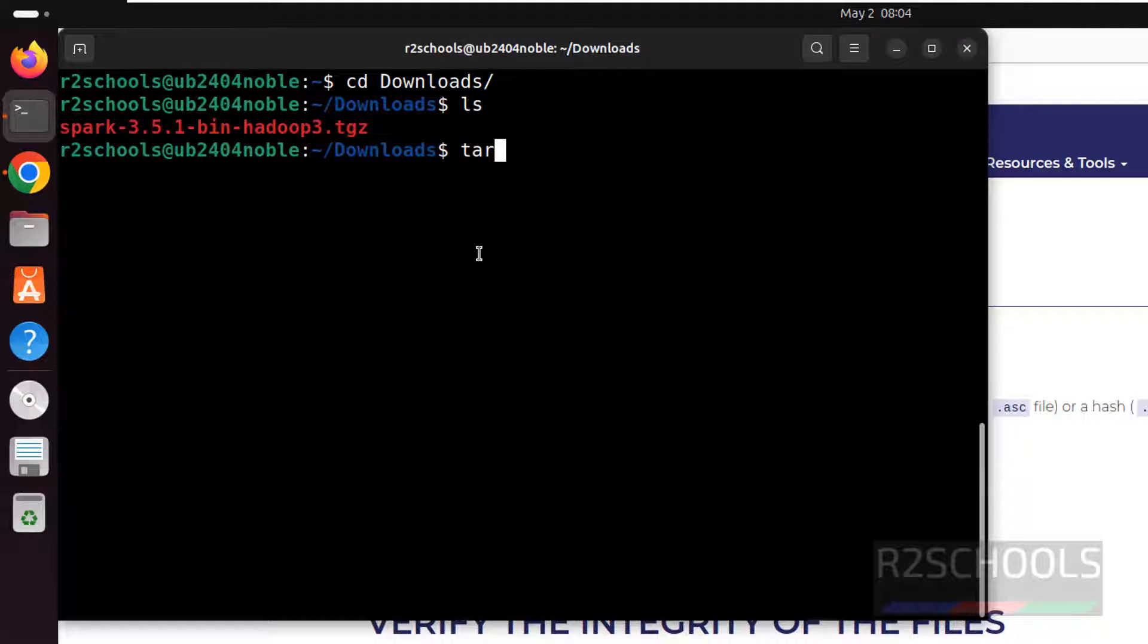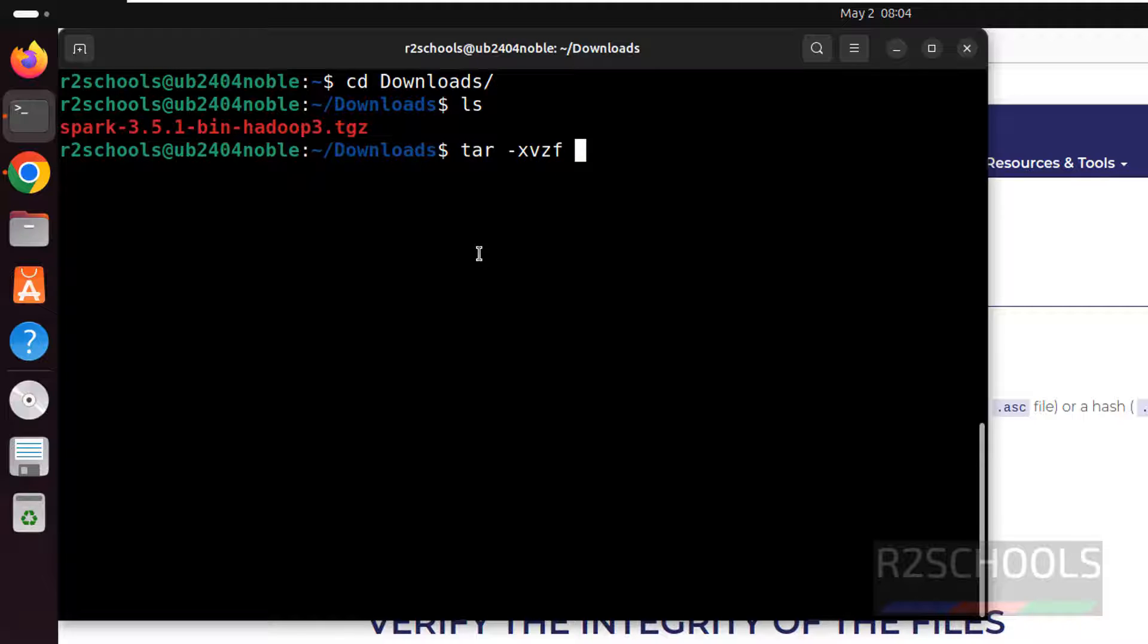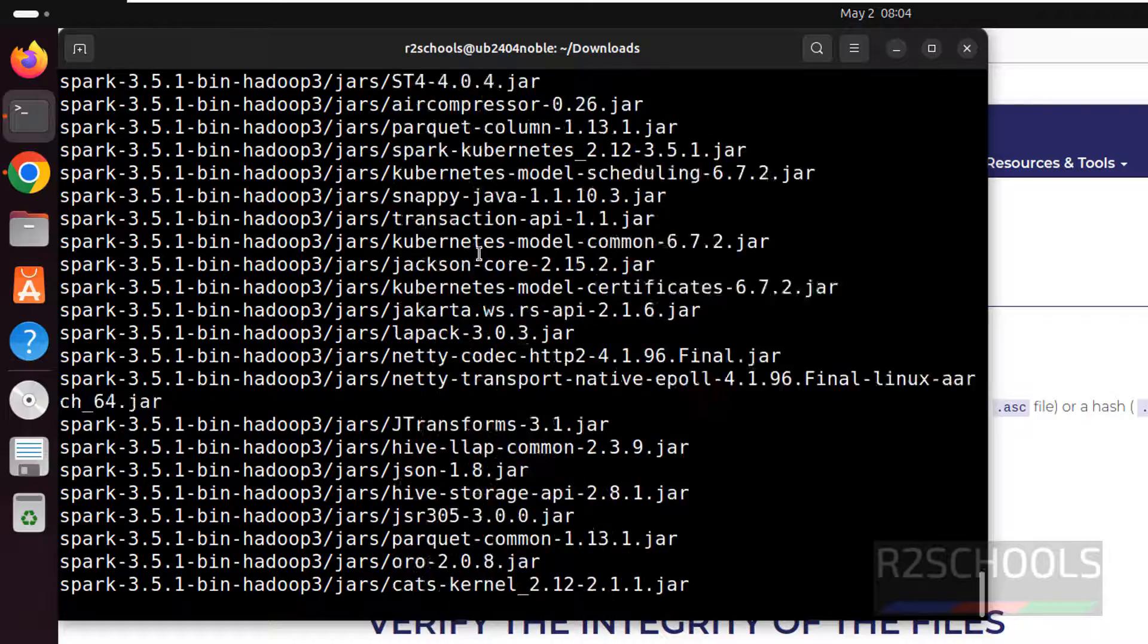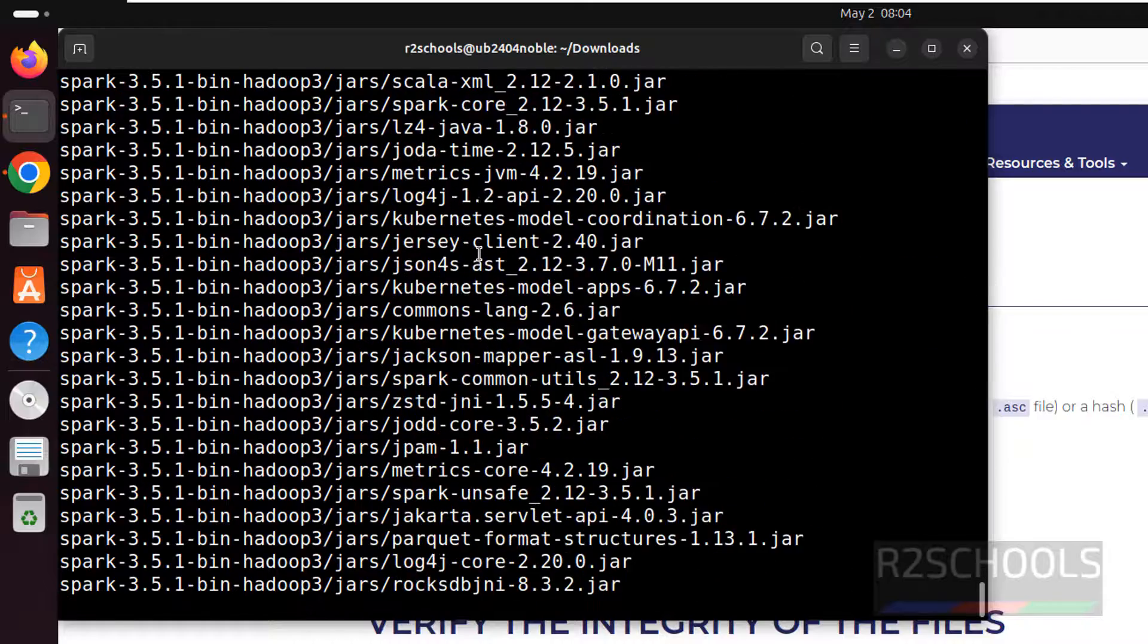We have to extract this file. Tar-XVZF. Then give the zip file. Give the SPA and give the tab to autofill. And hit enter. See extraction is going on.